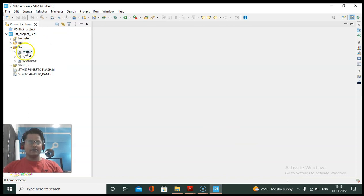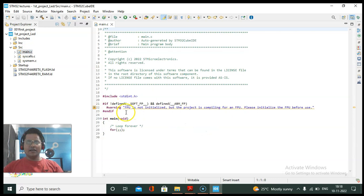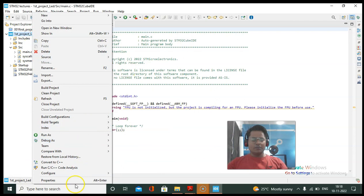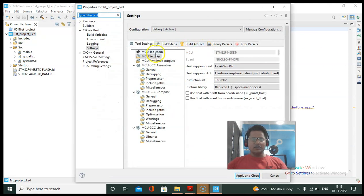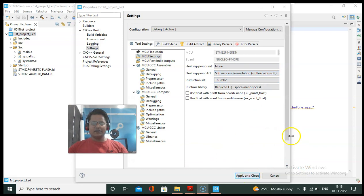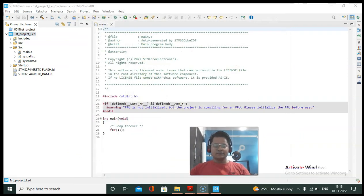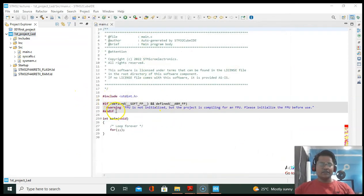Now I'll come to the code. We are going to write the code in the source folder, which is the application layer — I'll open main.c. It is giving one warning, so to fix that right-click on the project, go to Properties, go to MCU Settings, and since we are not going to use the floating point unit, click on software implementation, then Apply and Close. That warning is now gone.